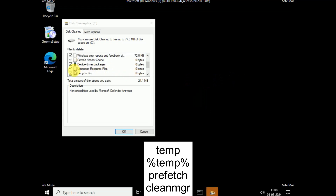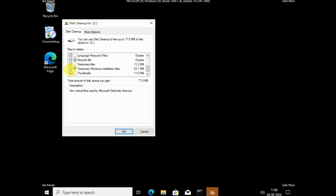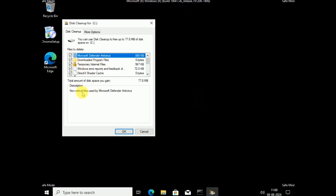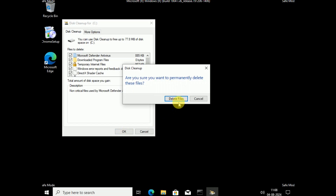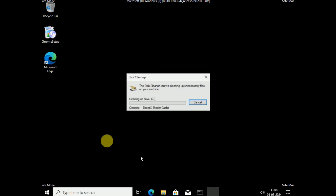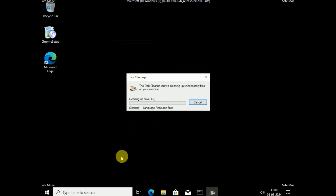Next, run the command cleanmgr. Tick all the boxes. If you can see the system files option, click on that, then select the same drive and delete all the cleanmgr files. These are temporary files made by the system, not by you, so you can safely delete all of them.